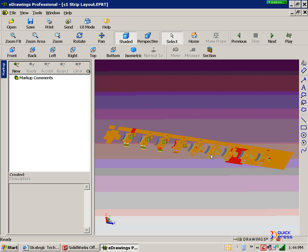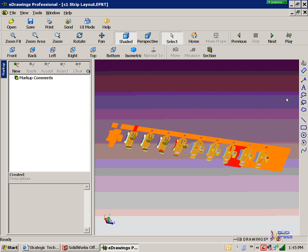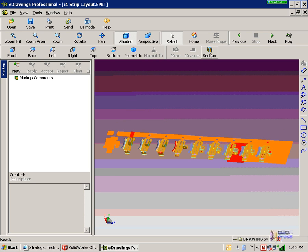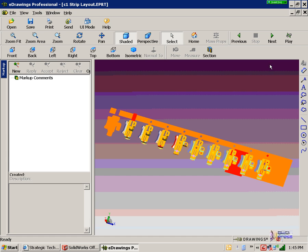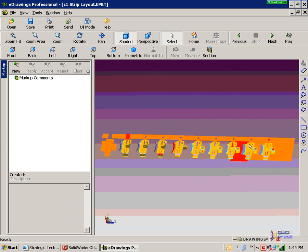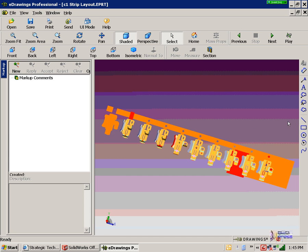This file, by the way, the eDrawing of the strip is about 40 to 50 kilobytes, which is tiny. Now they can take this and they can section it, they can move it around, they can rotate it, they can play an animation, it's all built in. And they can document it.